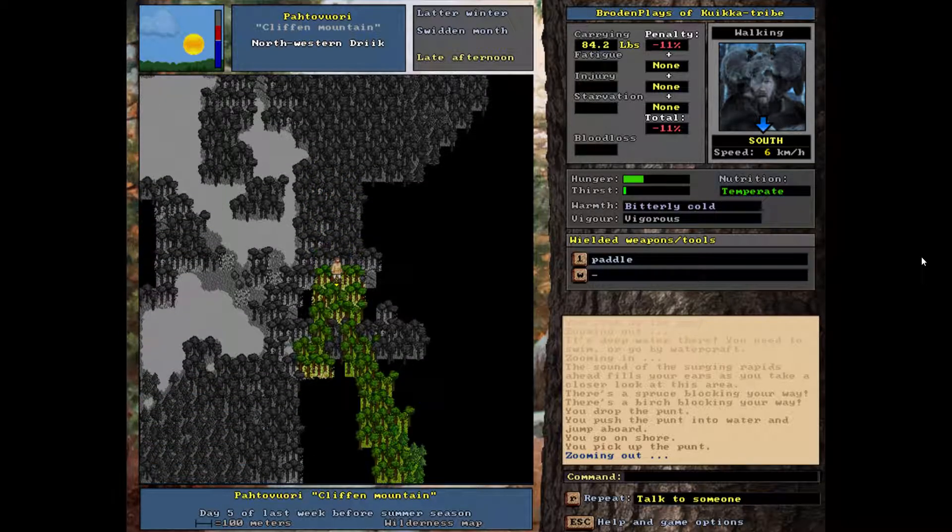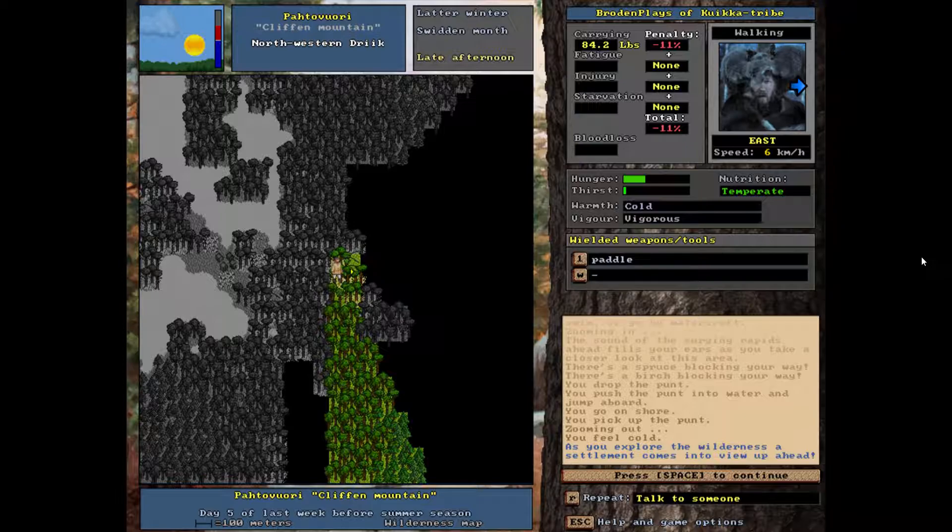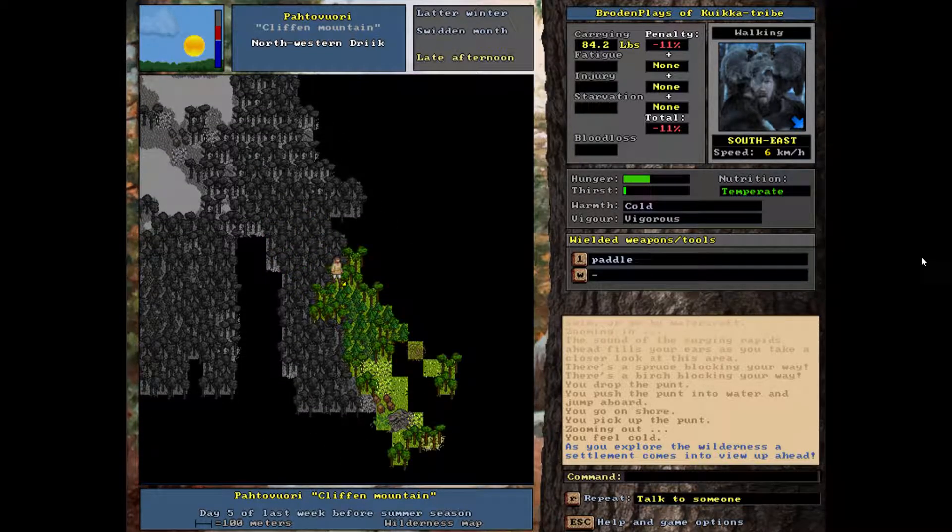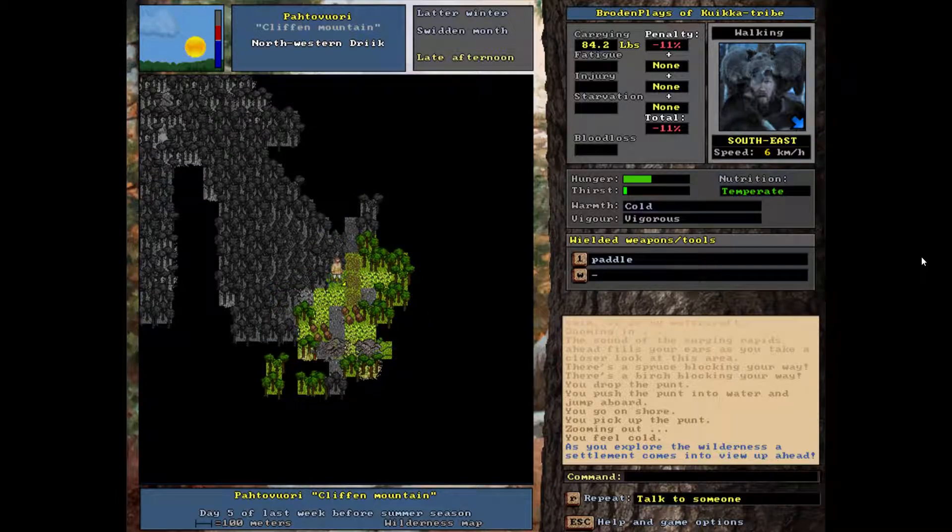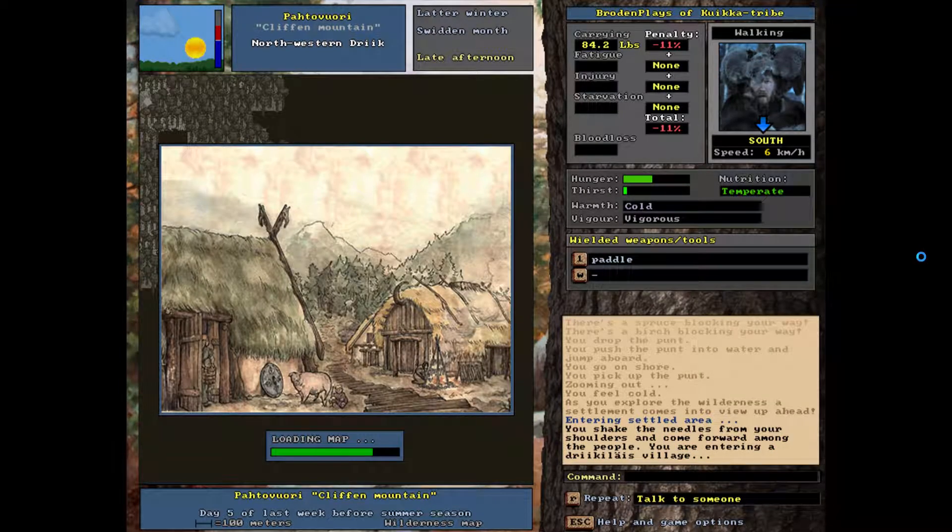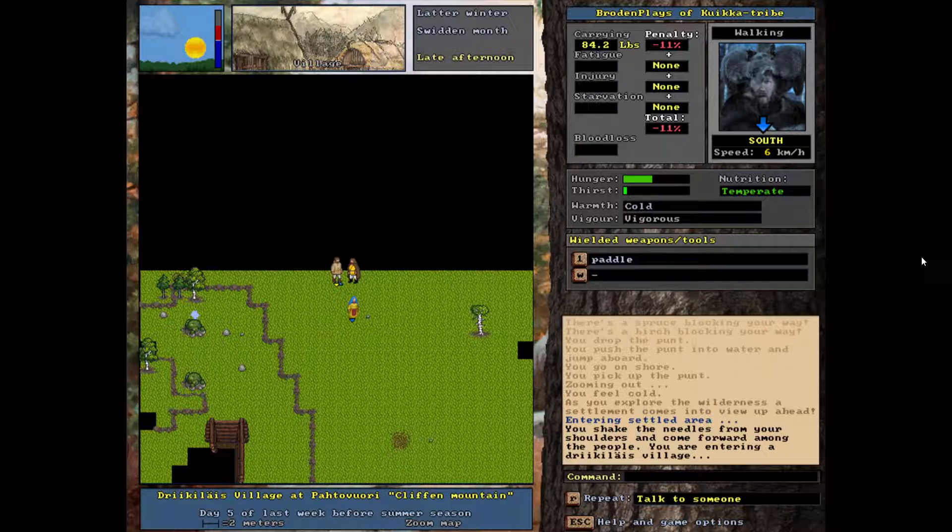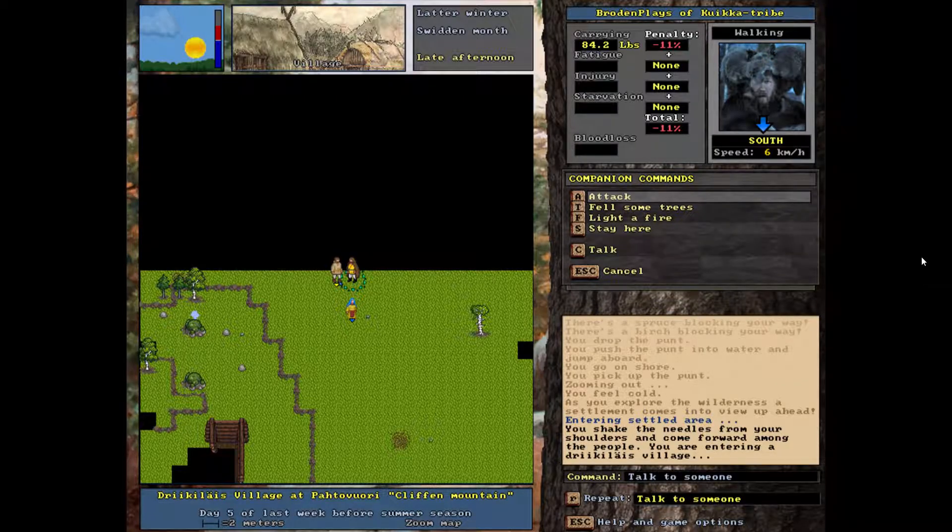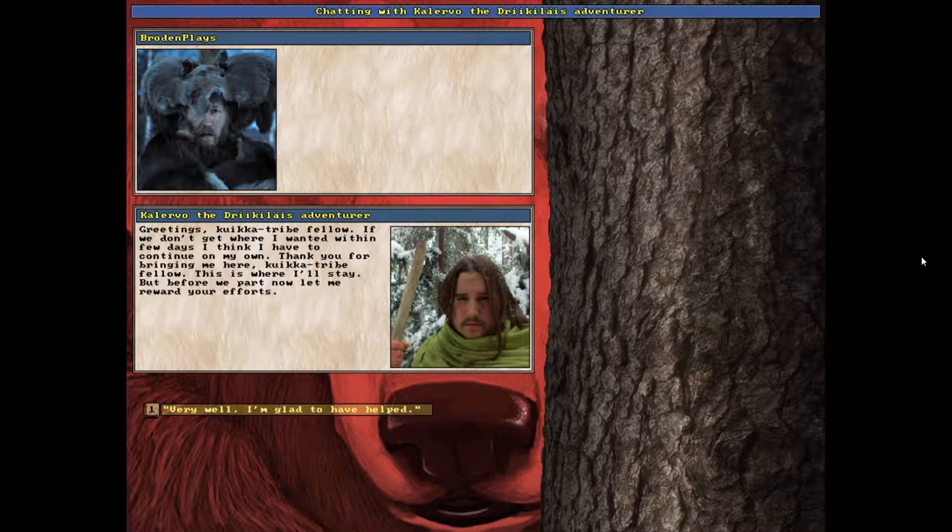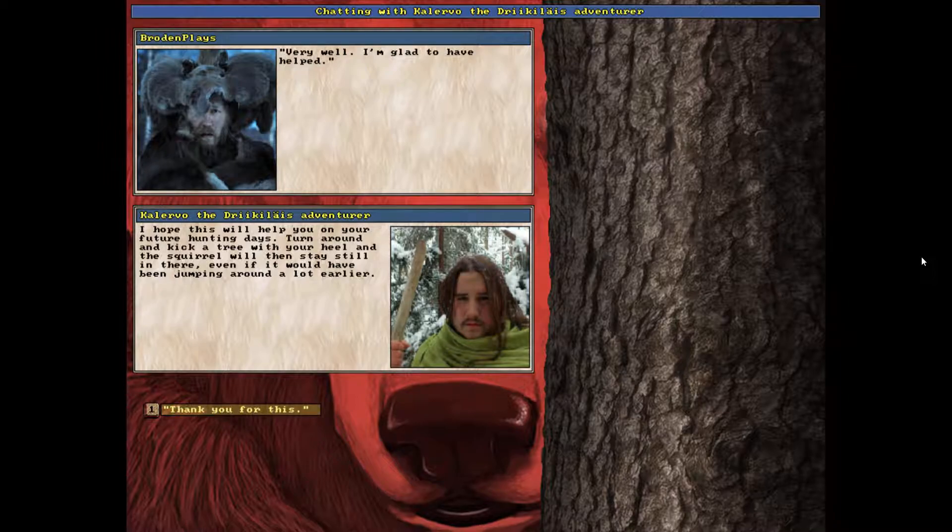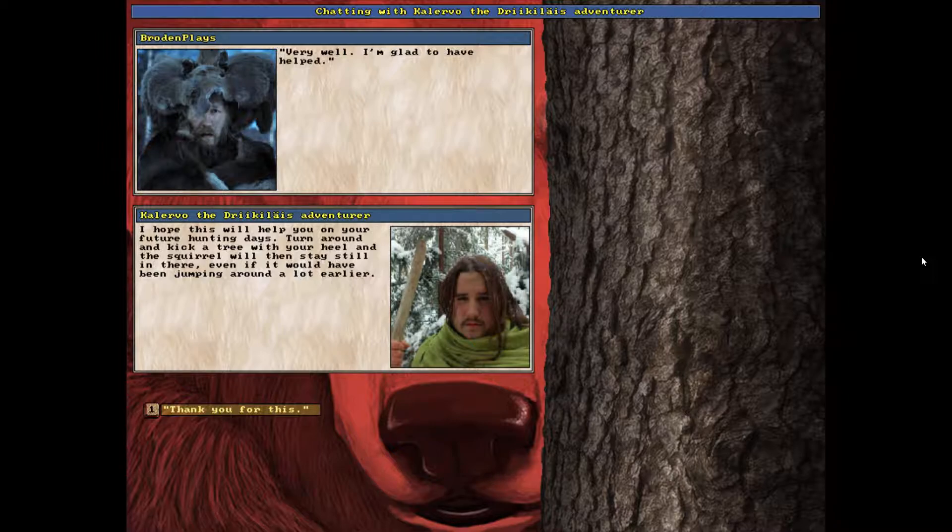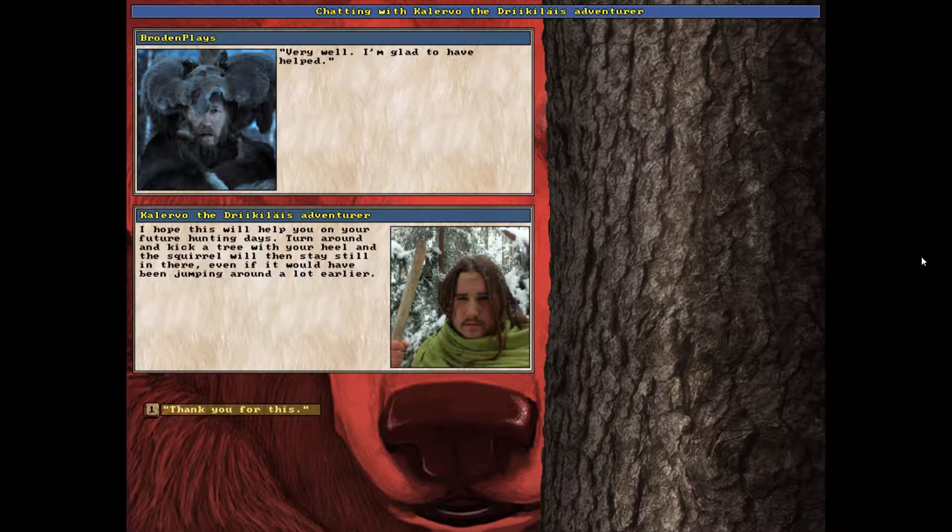See what's down here. Another village. Settlement comes into view up ahead. Look at all the settlements. We're entering this settled area. Sorry if these people hate me as much as the other ones. Hi guy, let's talk. Greetings. Very well, I'm glad to have helped. I hope this will help you on your future hunting days. Turn around and kick a tree with your heel. The squirrel will then stay still in there even if it would have been jumping around a lot earlier. Thanks.